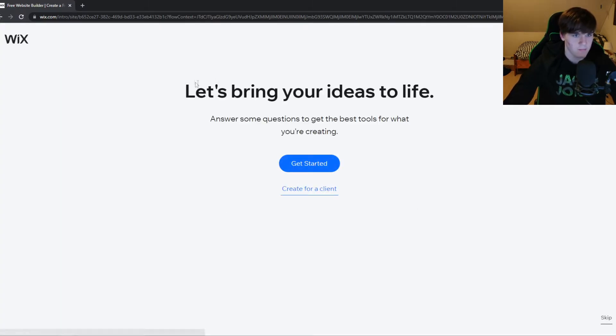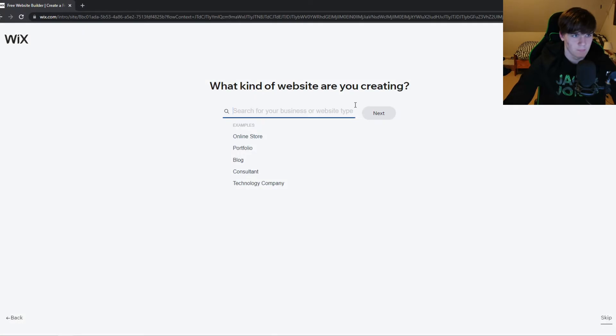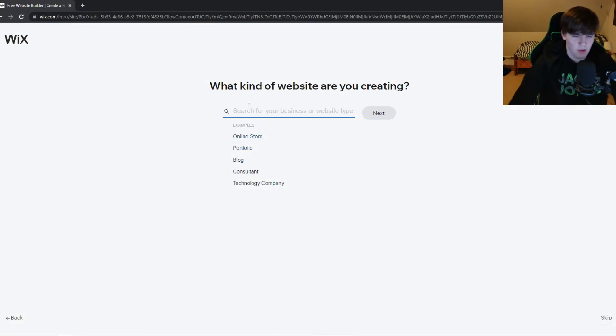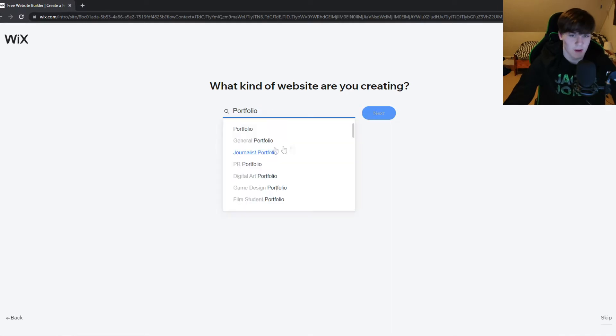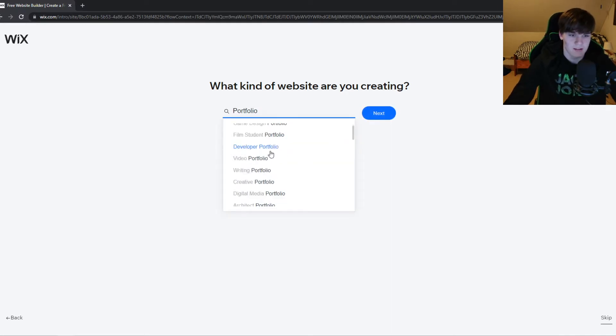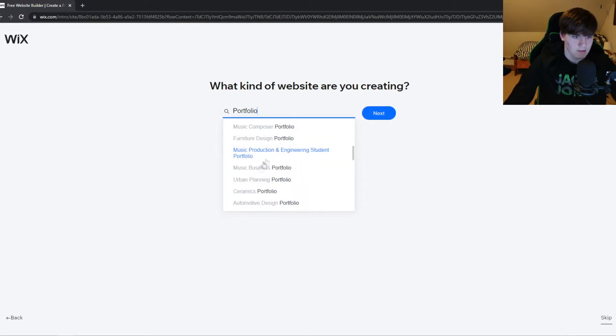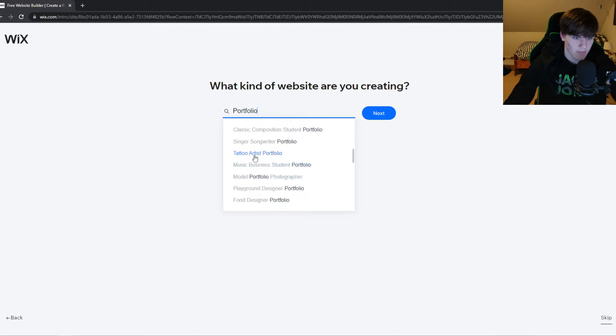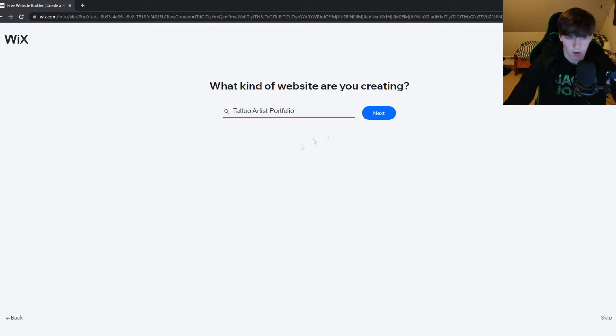Click 'Get Started'. What kind of website are you creating? For me, I'm going to do a portfolio website as an example, but you can select anything you want. Let's say I want a tattoo artist portfolio. Hit 'Next'.